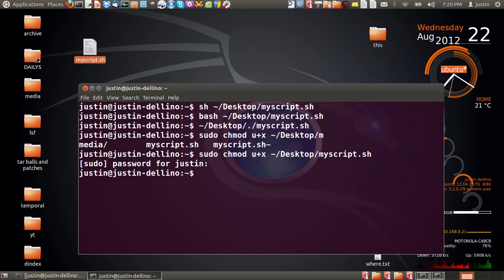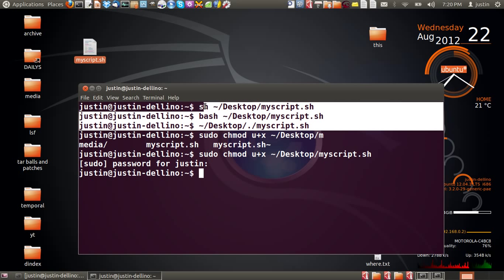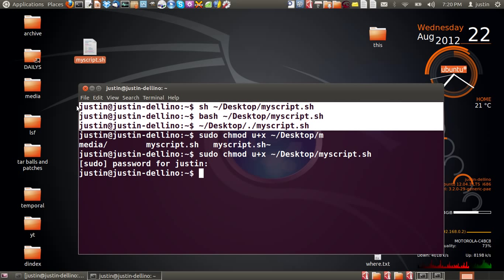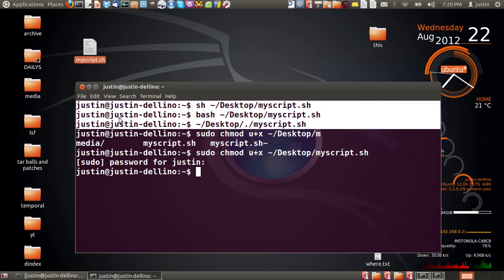That's how you do it. Create the script, if it's already there then just make it executable, and then use any one of these first three methods in order to actually run the script. Cheers guys, hope you've enjoyed.